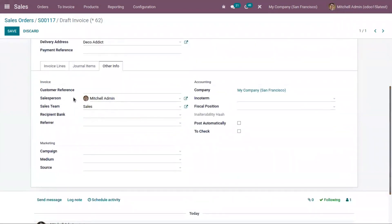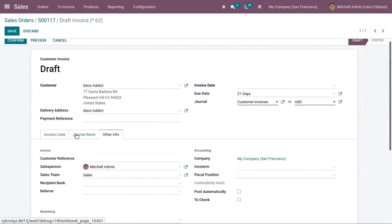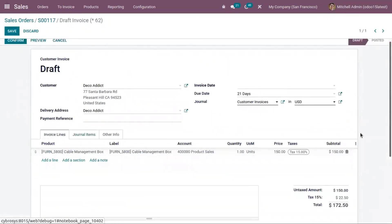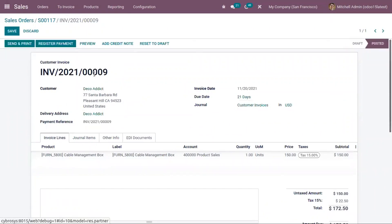You can also find other information related to this invoice, such as customer reference, assigned salesperson, sales team, recipient bank, and accounting details like incoterms and fiscal position. If you set a fiscal position, tax and accounts will be mapped accordingly. Now let me confirm this invoice.